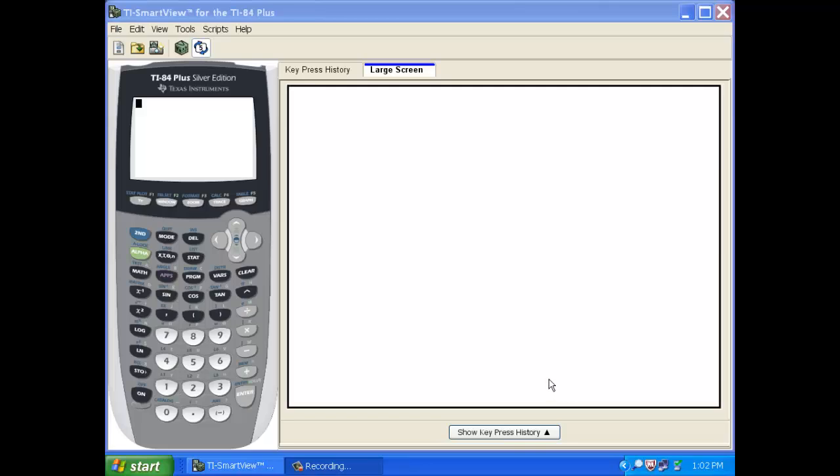Hello, this is Mr. Brice and I'd like to talk a little bit about scatterplots and lines of best fit, specifically how to do them on the TI-84.